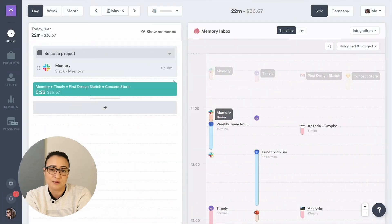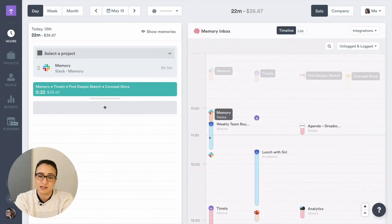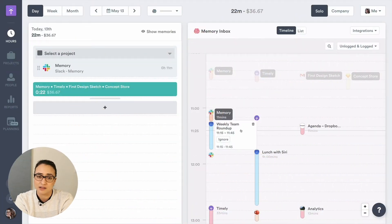With Timely, our customers' teams focus on their real work, not time tracking. We make sure logging hours requires as little effort and time as possible. Within Timely, we've created a small application called Memory.